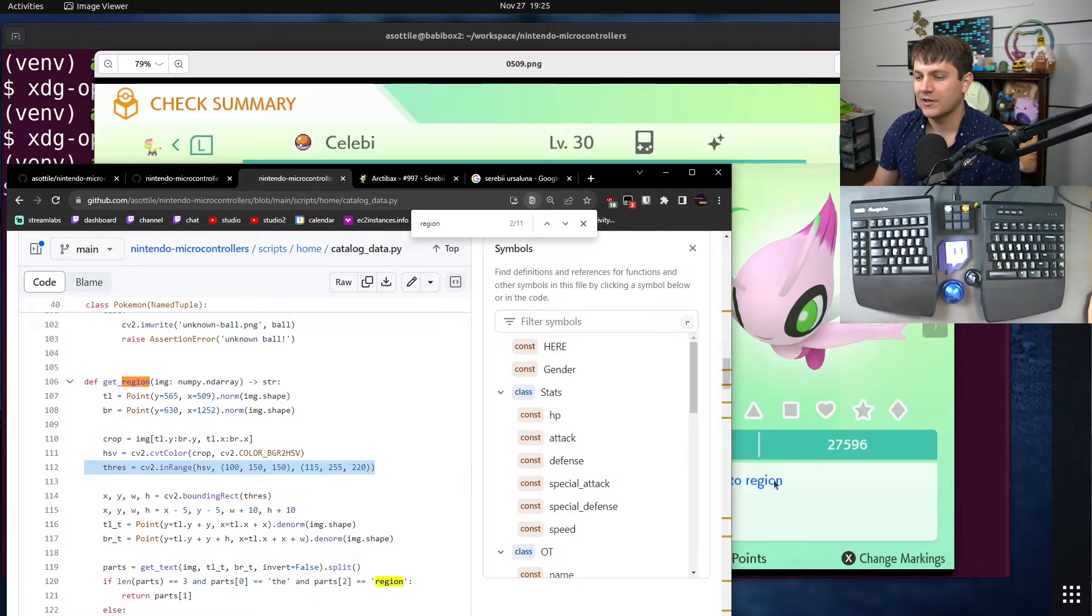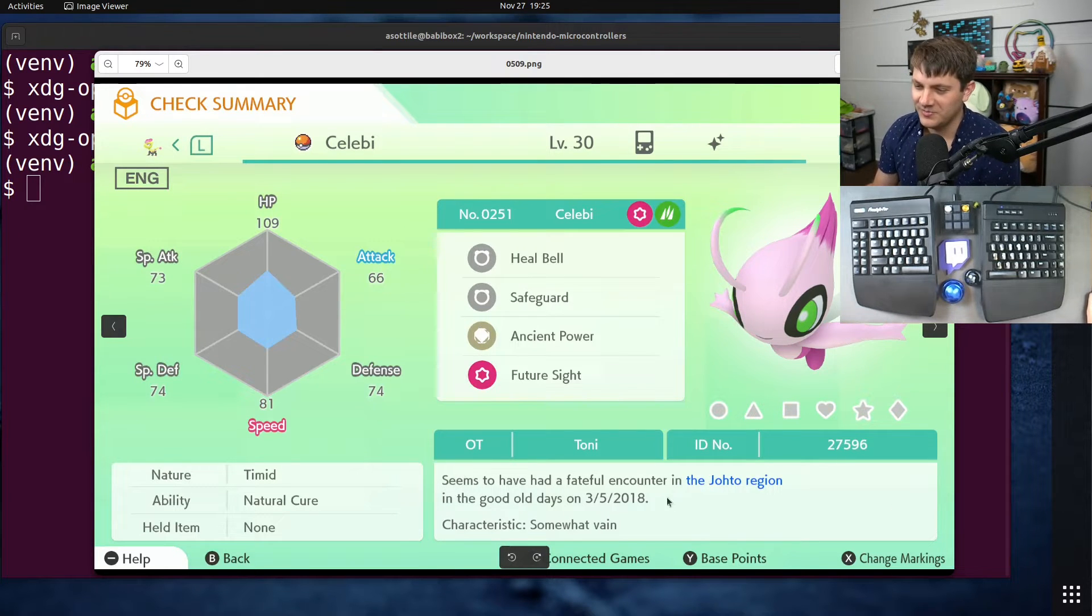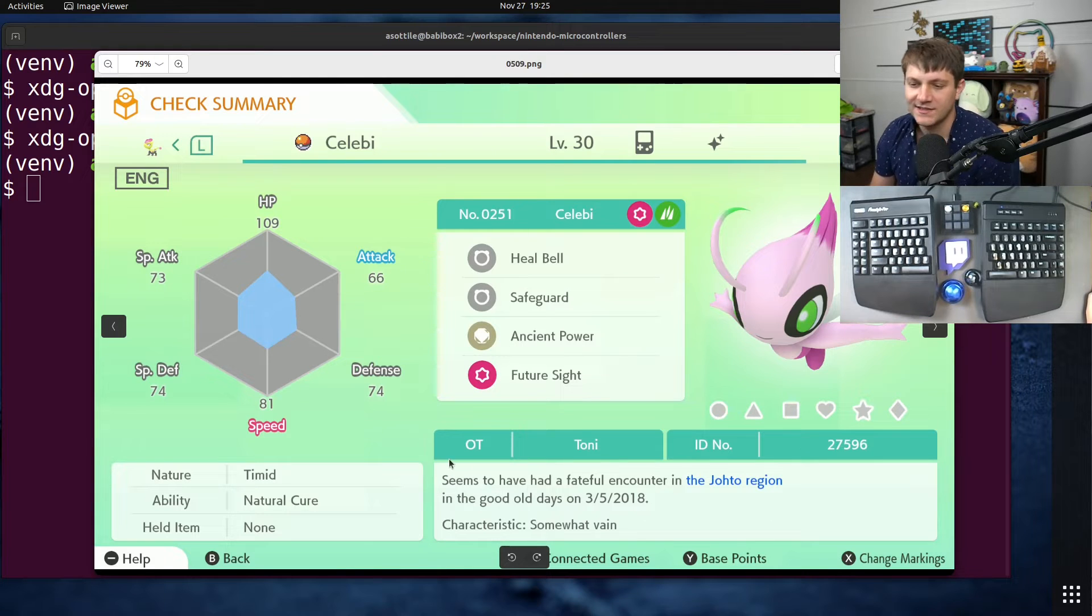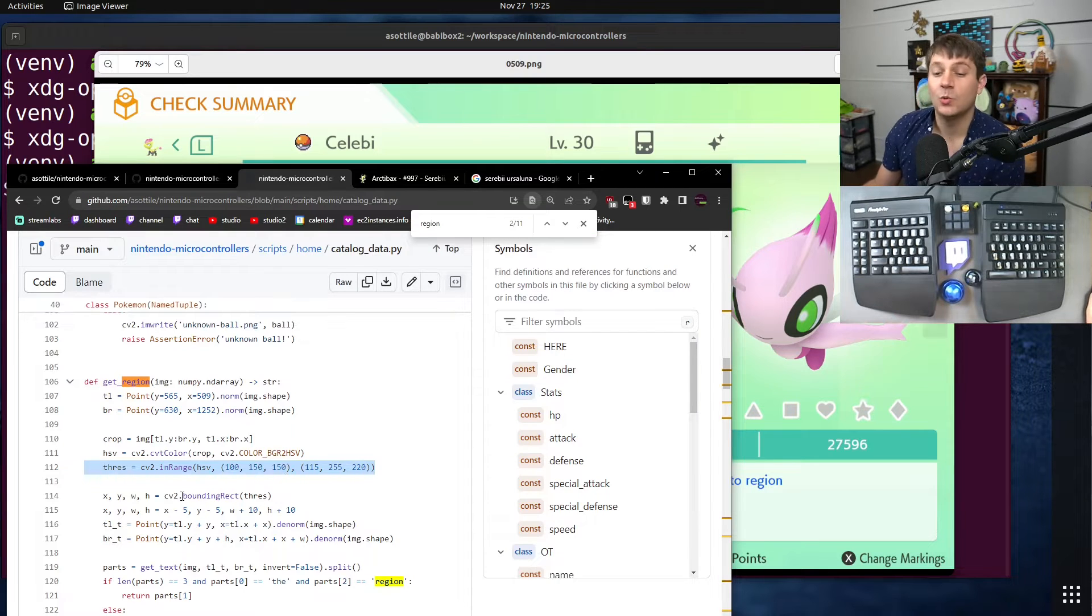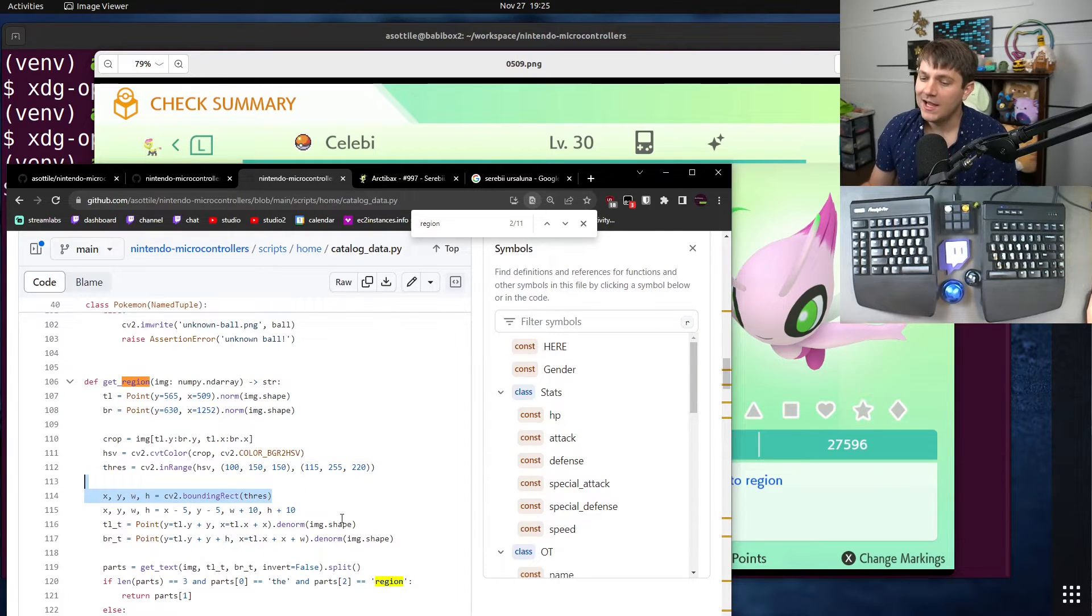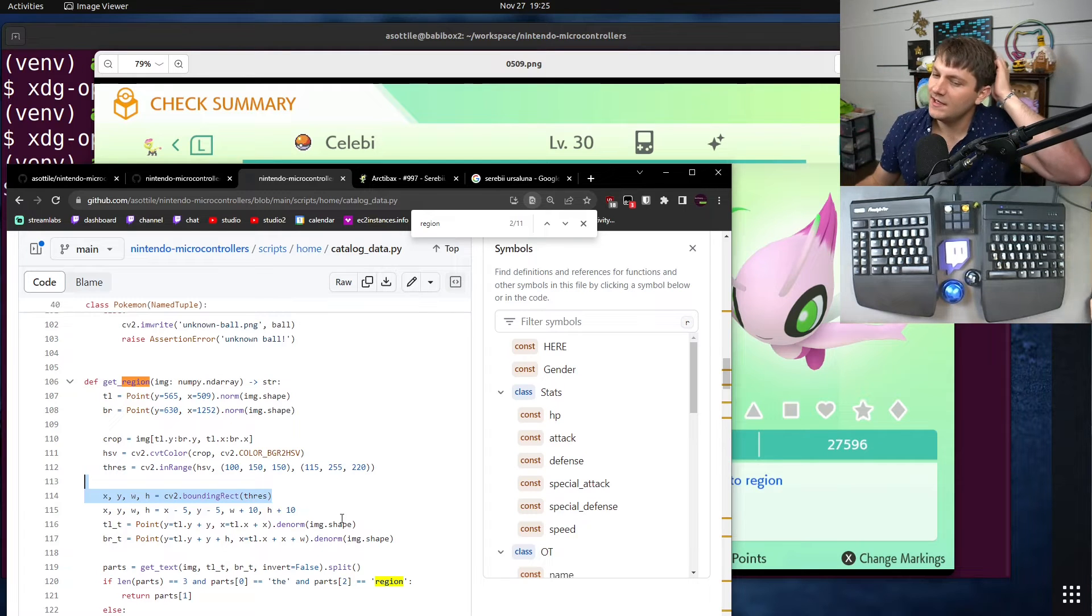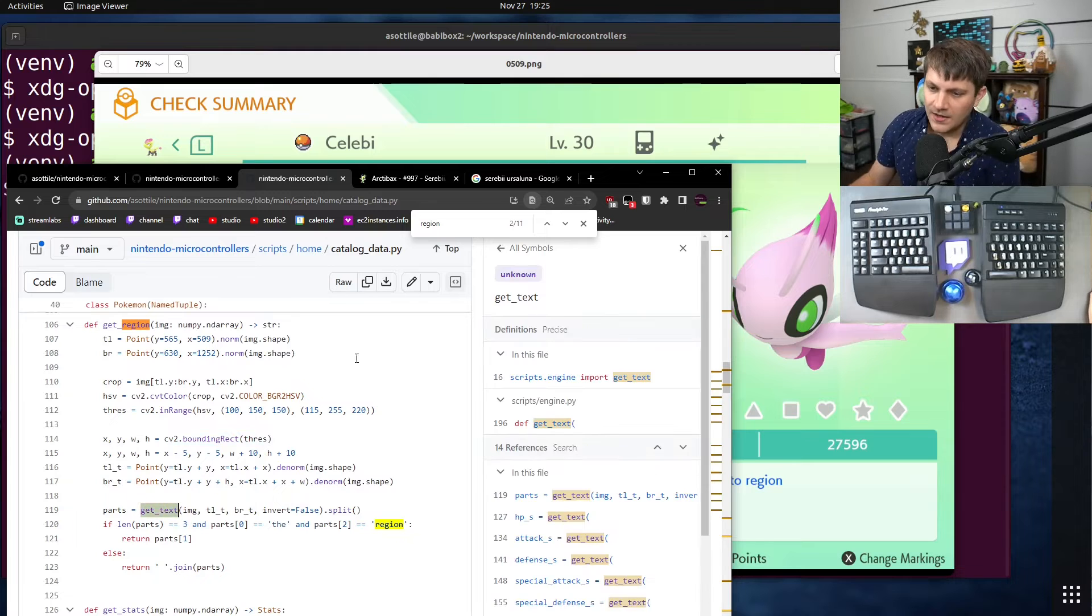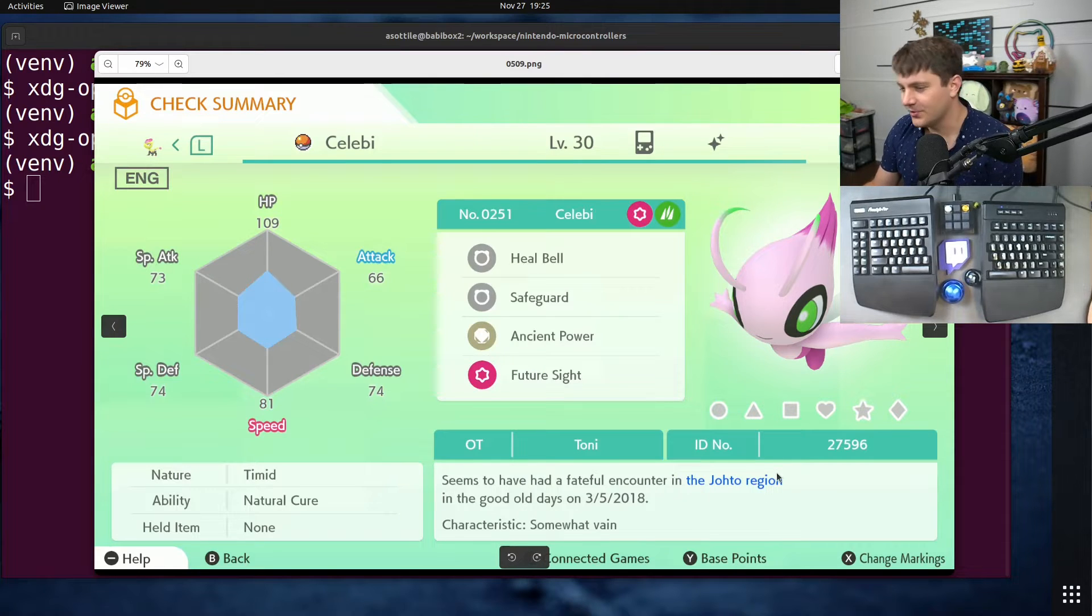I basically have to figure out where in this box this blue text is, and I did some creative scripting for that. If we look at our catalog data, this is where I actually do the data extraction. To look for a region function, I find the blue pixels inside our box. I basically look inside this box and I'm looking for blue pixels. Once I have the blue pixels I can draw a rectangle around them, and once I have that rectangle I can find the text inside using my OCR engine.